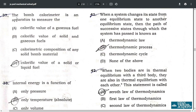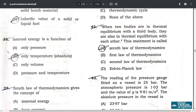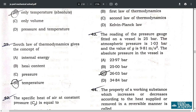Question 37: a bomb calorimeter is an apparatus used to measure the calorific value of a solid or liquid fuel — correct option D. Question 38: internal energy is a function of absolute temperature only — option B.